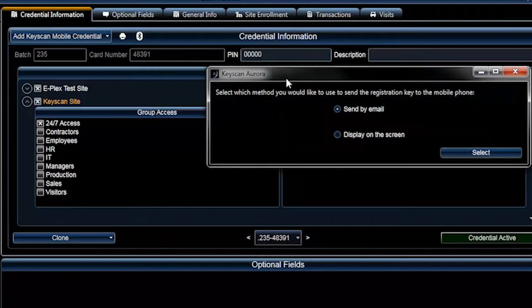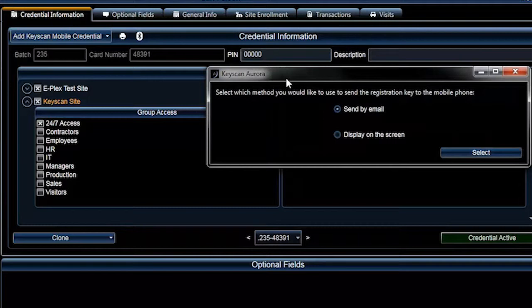To send the registration key via email, the SMTP setting must first be entered and the person's email address must be registered. For additional information, review the steps to set up SMTP in the Aurora Client help file.